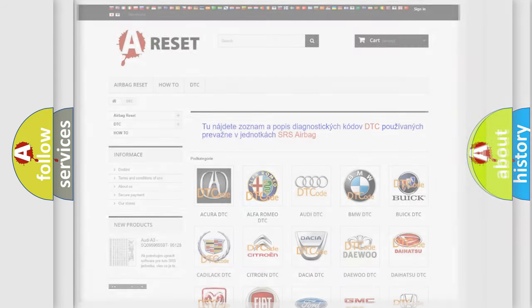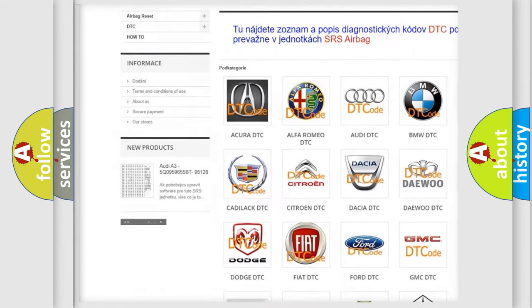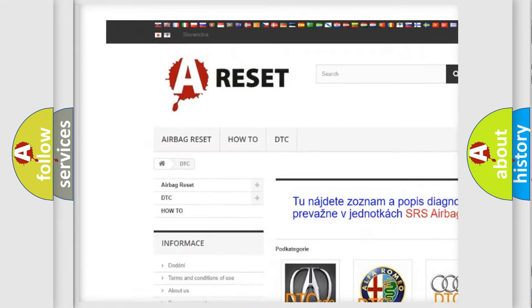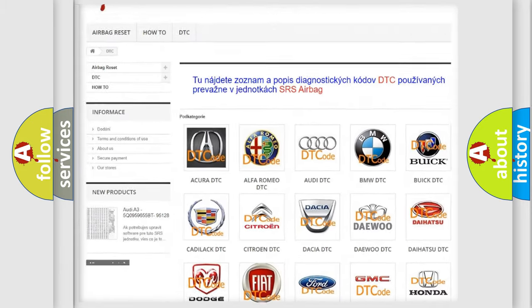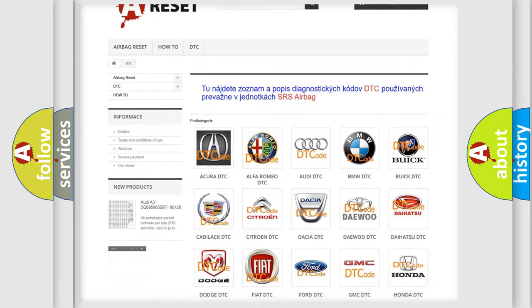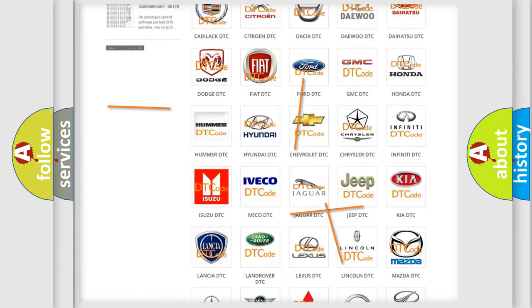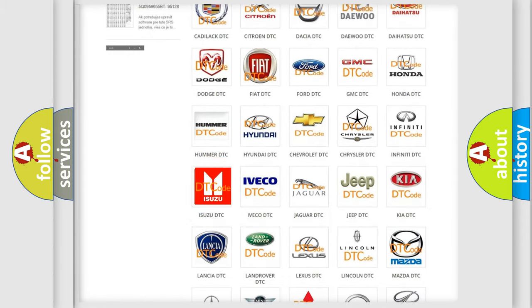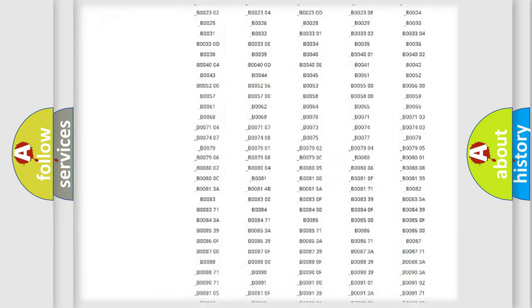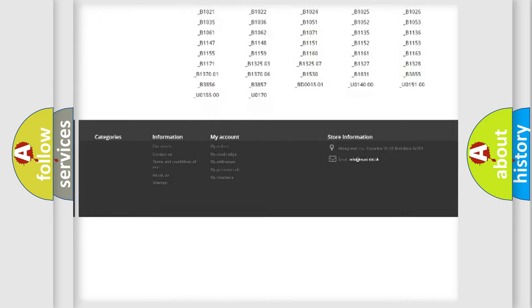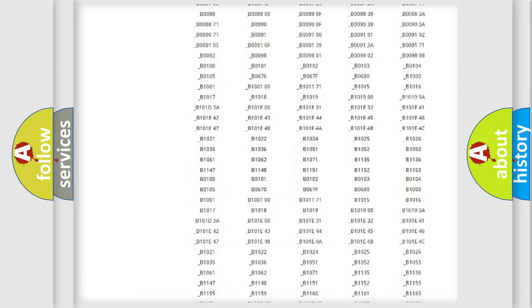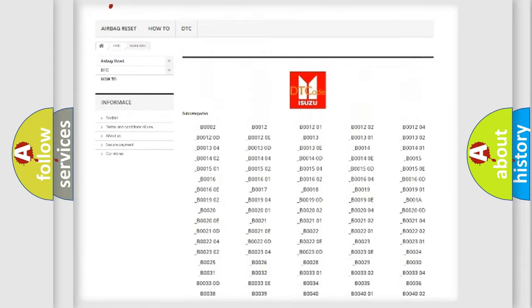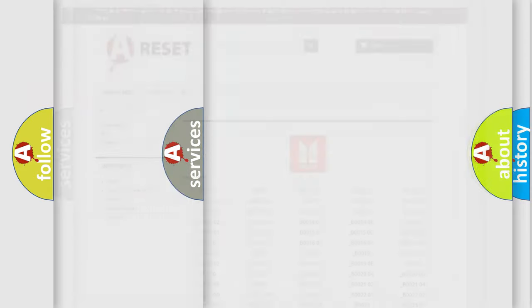Our website airbagreset.sk produces useful videos for you. You do not have to go through the OBD2 protocol anymore to know how to troubleshoot any car breakdown. You will find all the diagnostic codes that can be diagnosed in Isuzu vehicles, also many other useful things.